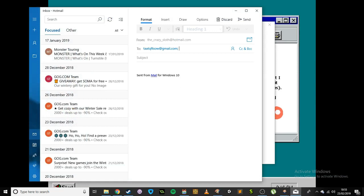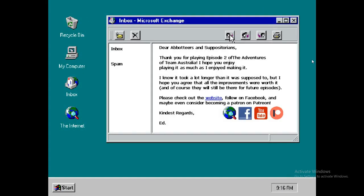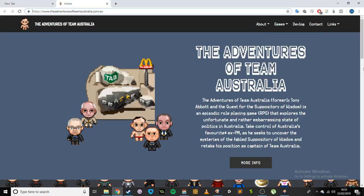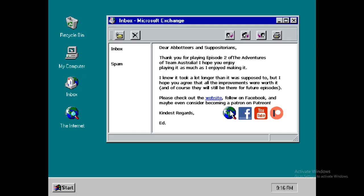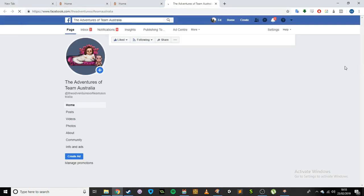So we can click reply and it'll actually open up your email client, pre-filled with the address. This could also be pre-filled with a subject and some body text if I wanted to. Reply all does the same thing, and these links also work. So if we click on the website here it's going to open up Google Chrome and open that website. Same deal if we click on that one. Facebook link goes to the Facebook page.